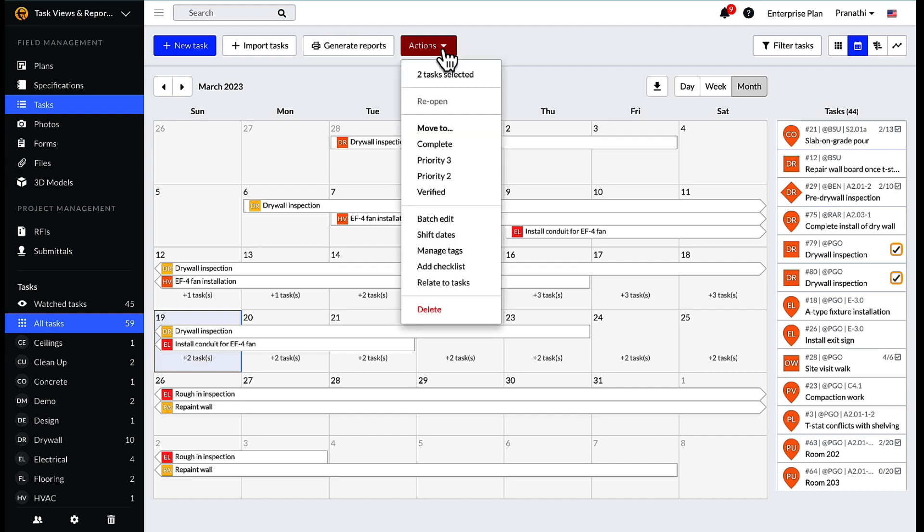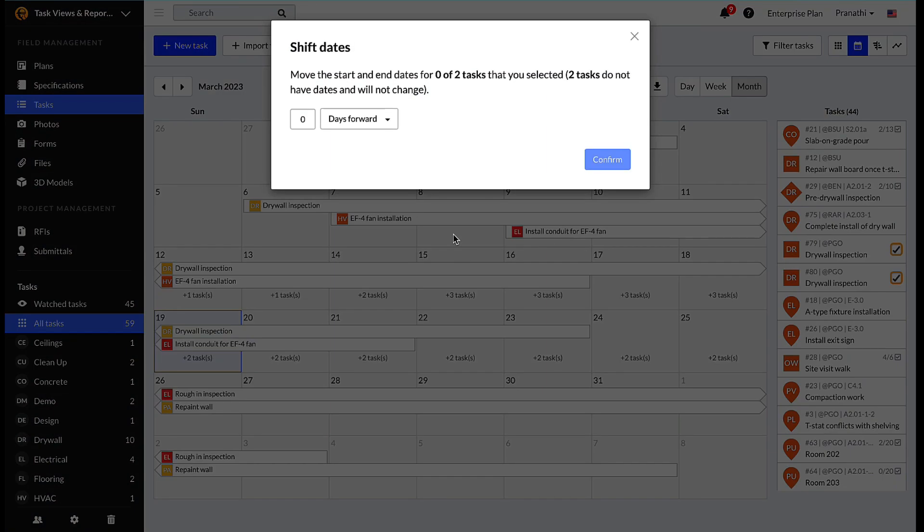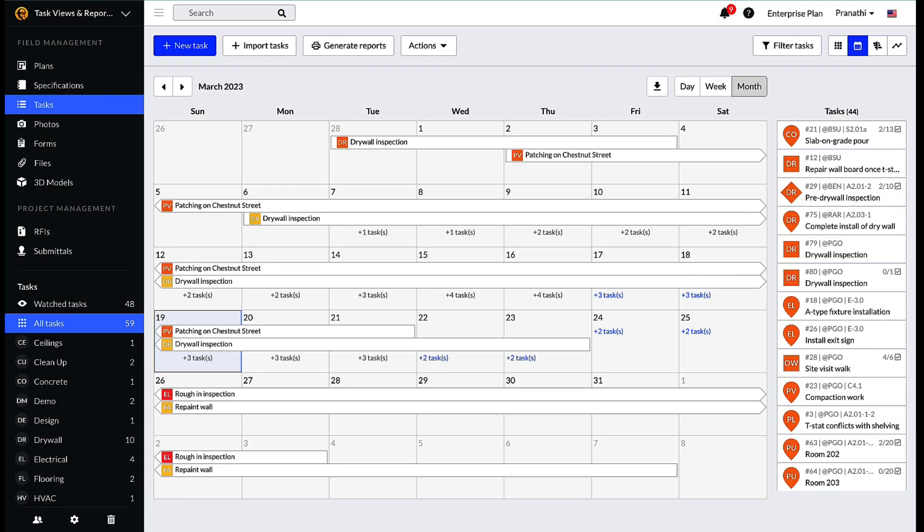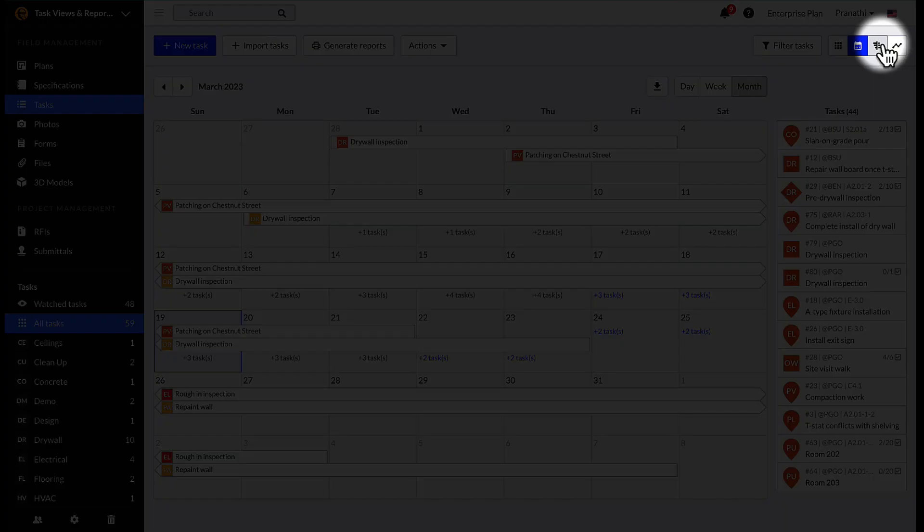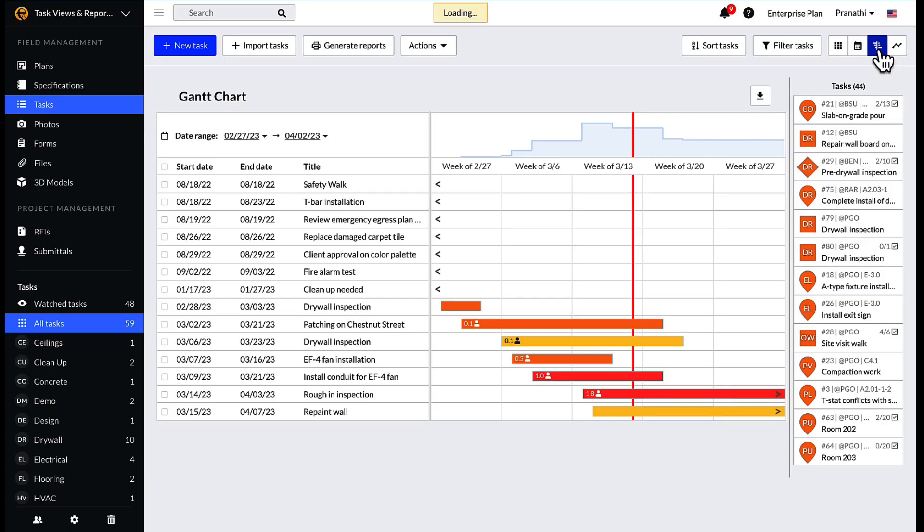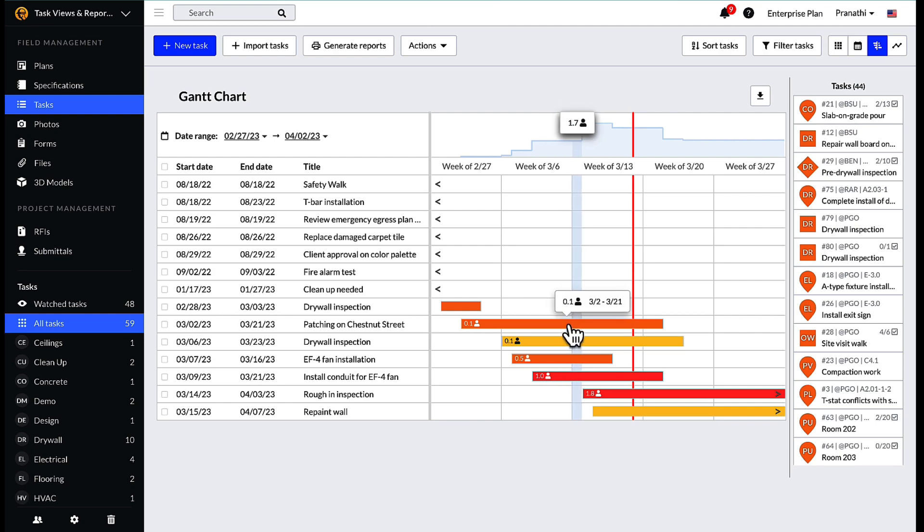Next, there is the Gantt chart view. The Gantt view is accessed by selecting the bar icon next to the calendar icon in the upper right hand corner of the screen. Tasks can be seen on this view by the start and end dates associated with the task.